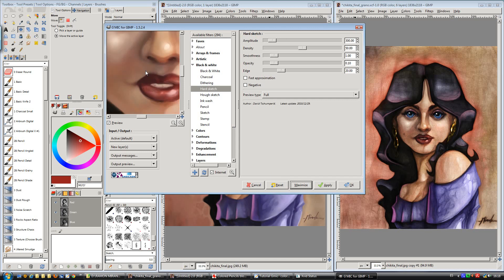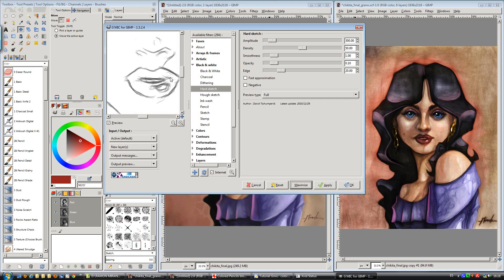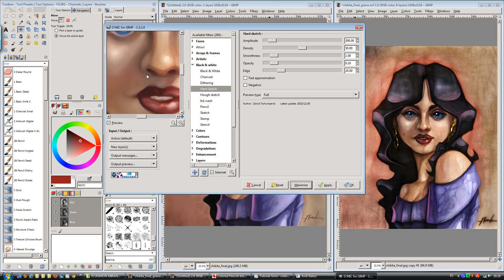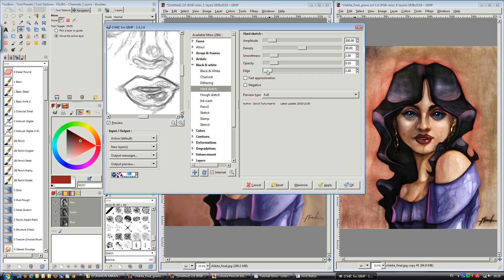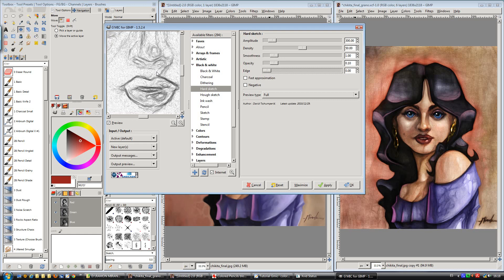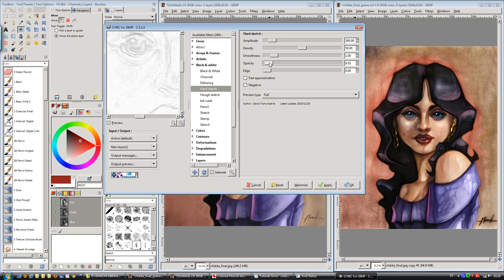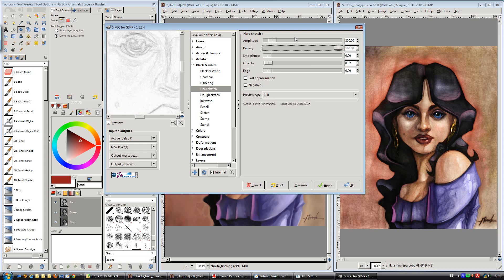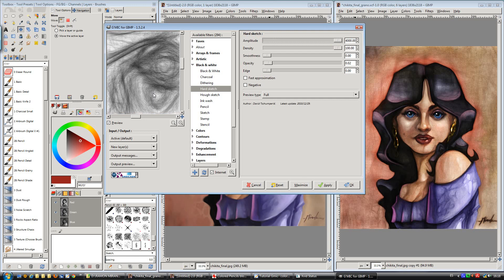In this case, hard sketch makes a bunch of lines describing all the contours using the edges as threshold. If we reduce the edge we start to see a rainy effect, but if we reduce the opacity and smoothness and increase the density and amplitude as I told in the tutorial, then we have something like this.